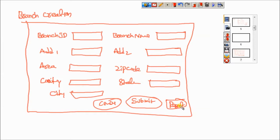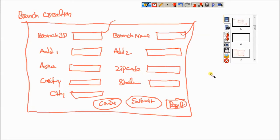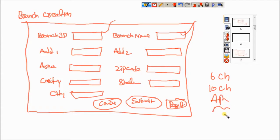If you enter all valid data and click Submit, the branch is created successfully with an ID. If you click Reset, the data is cleared. If you click Cancel, that screen closes. Each field has validations given by the client — for example, Branch ID is auto-generated and cannot be entered manually, and Branch Name accepts minimum 6 characters and maximum 10 characters, accepting alphabets and numerics.